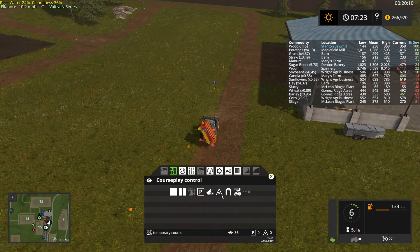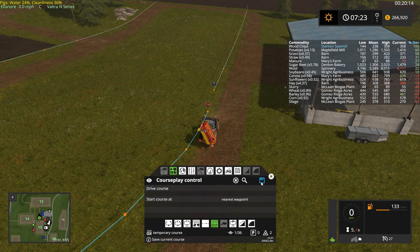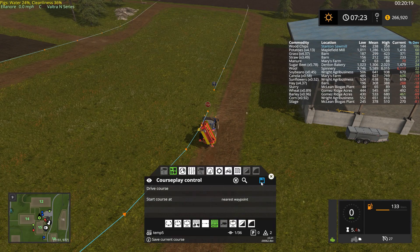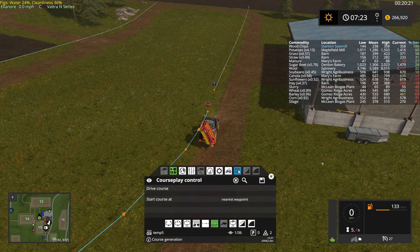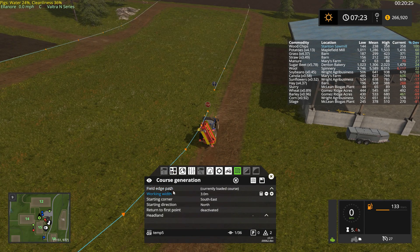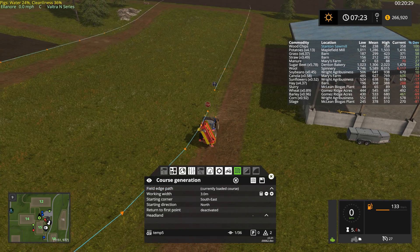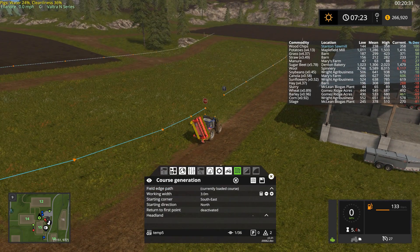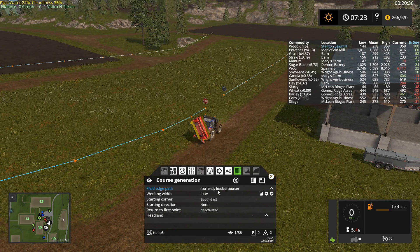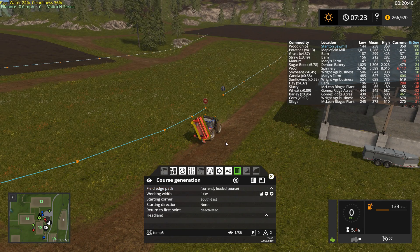Once you have this done, go ahead and stop recording, then save it just in case you mess something up. Once saved, open the Course Generation tab. You'll see that Field Edge Path says 'Currently Loaded Course.' If your currently loaded course has a minimum of 5 waypoints when not using Headlands, or a minimum of 20 waypoints if you are using Headlands, it will let you use it to generate your field work course.